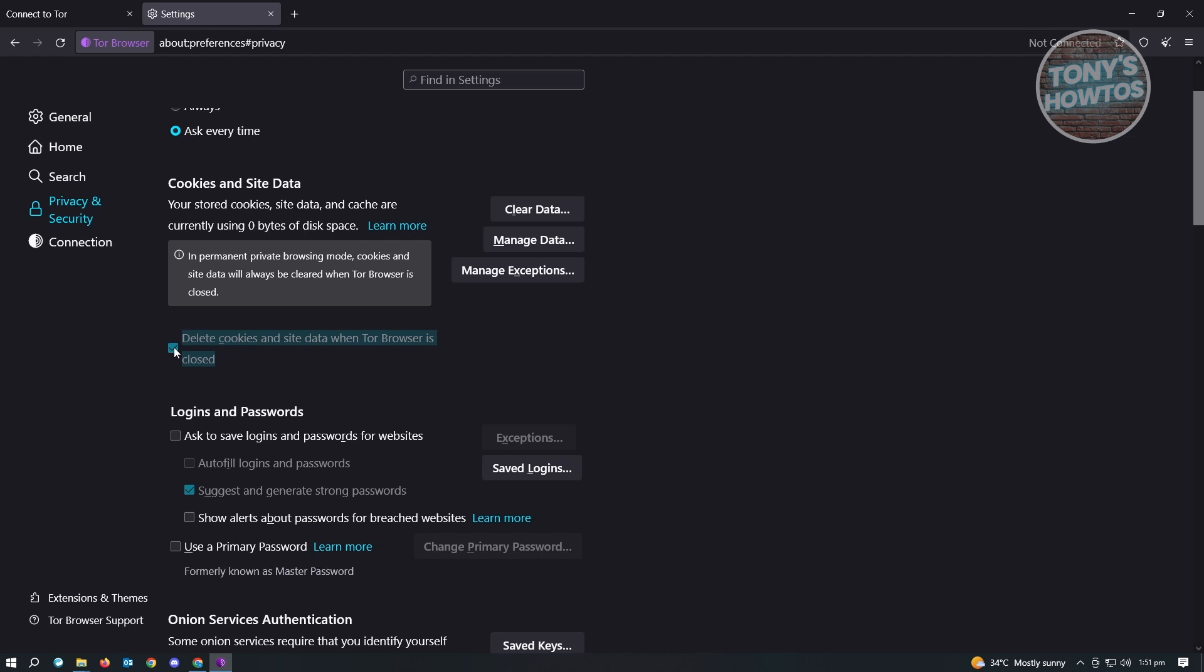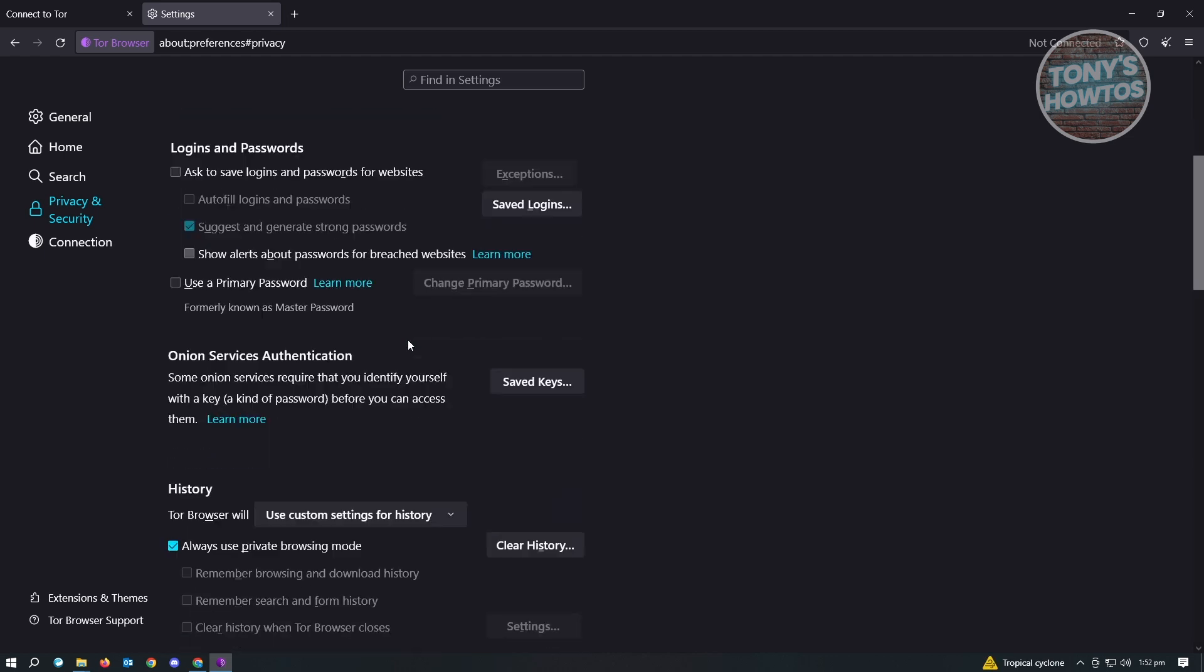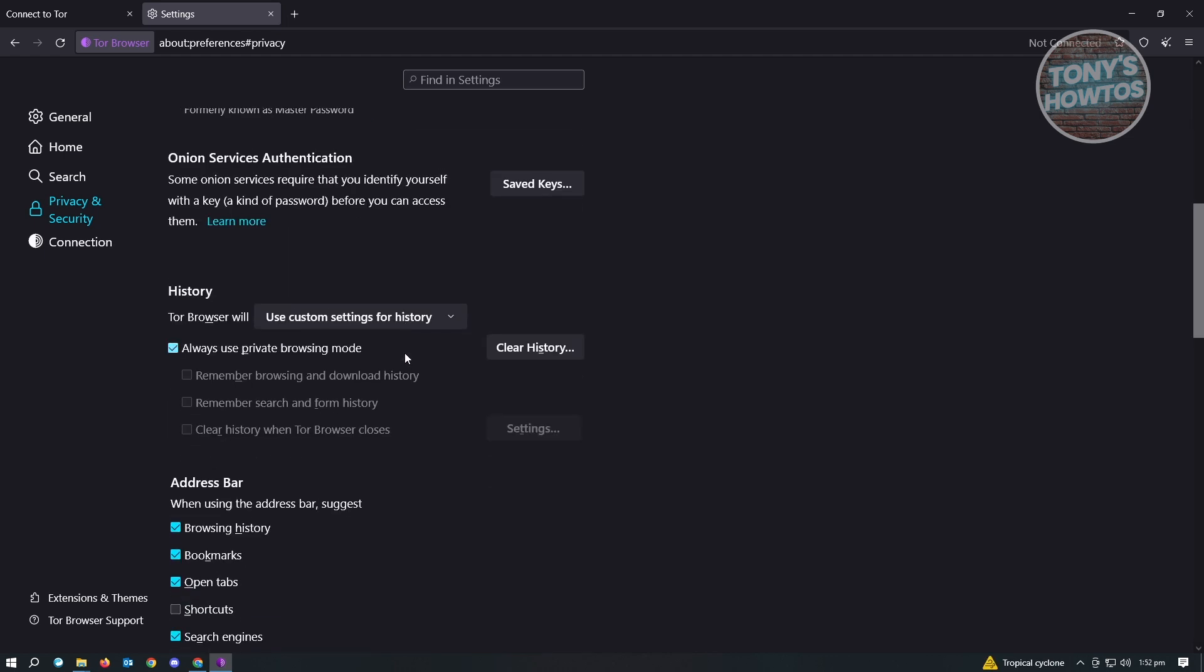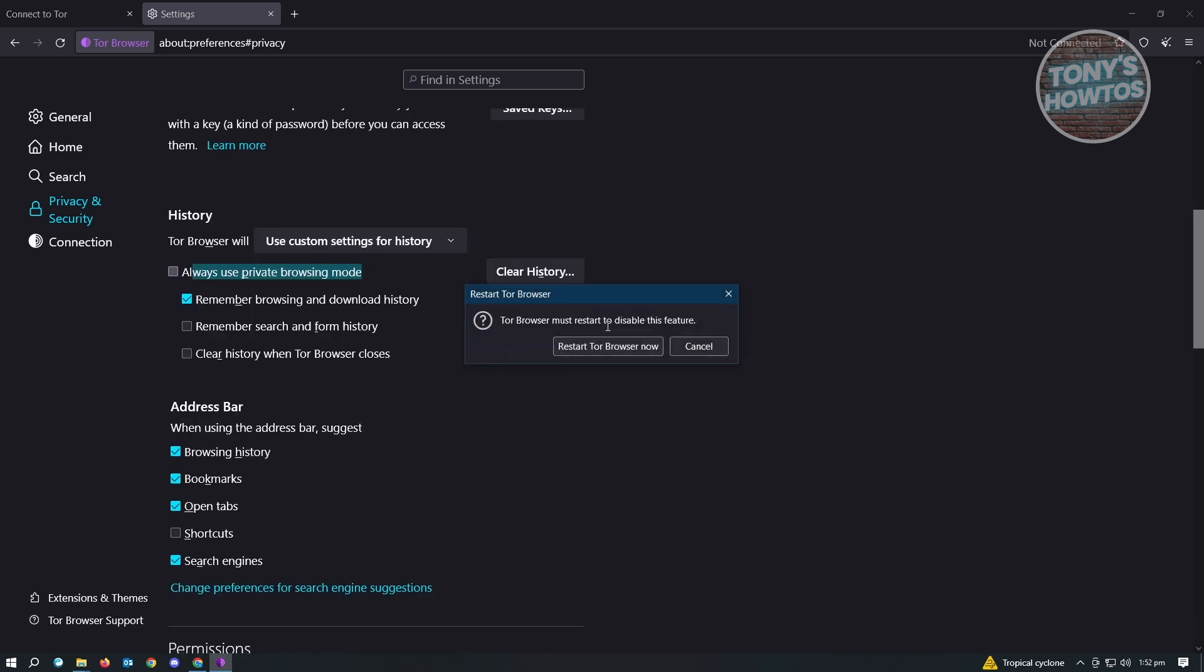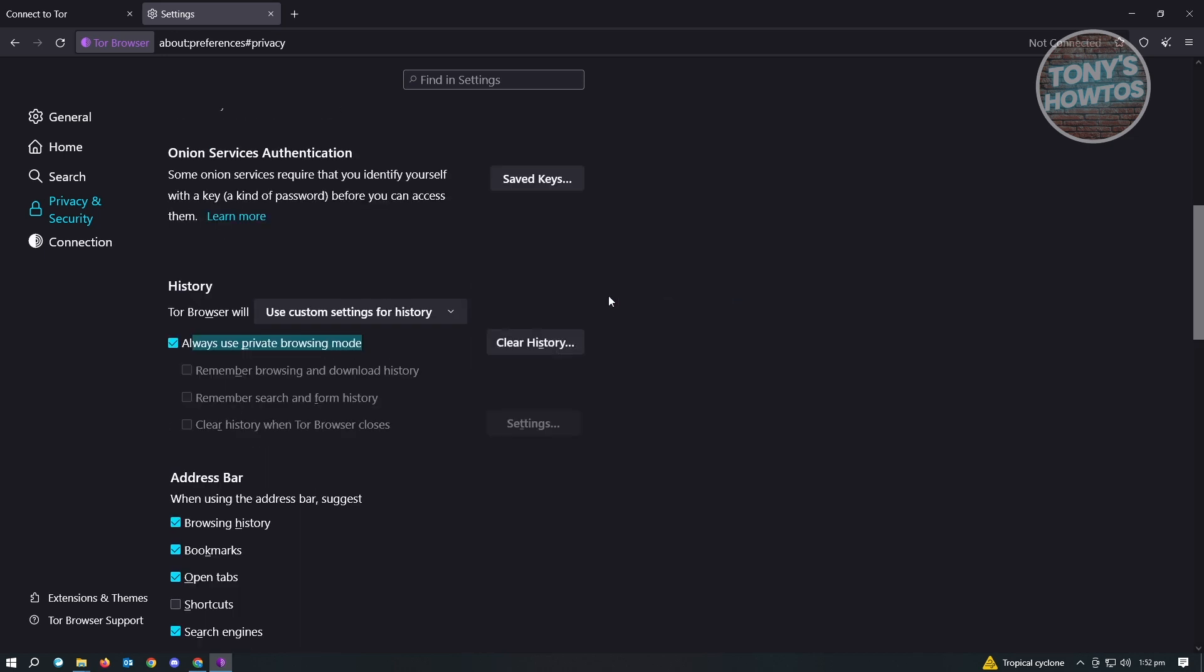When we scroll down a bit, we'll be able to see the section for History. For History, we want to use the always use private browsing mode. This is to ensure that we're actually in private mode and our history is not being recorded on what websites we visit with the Tor Browser.